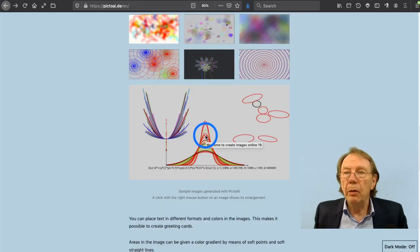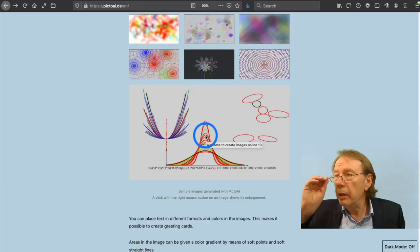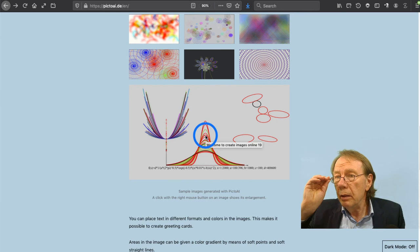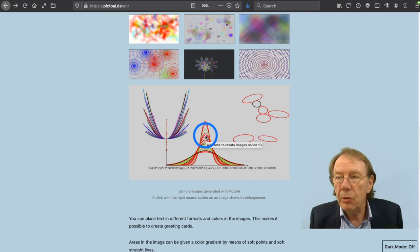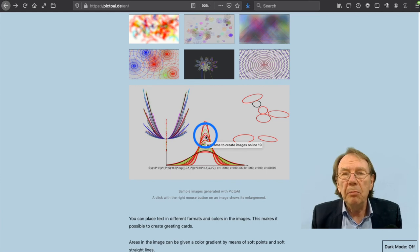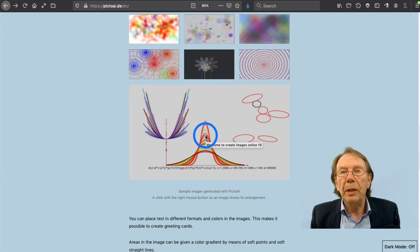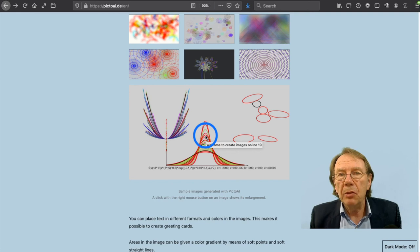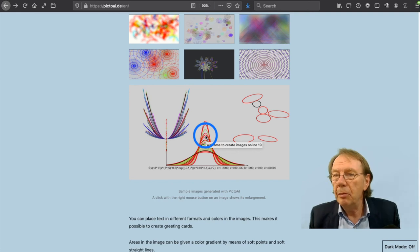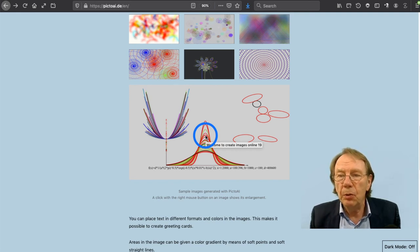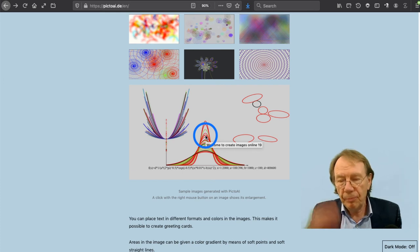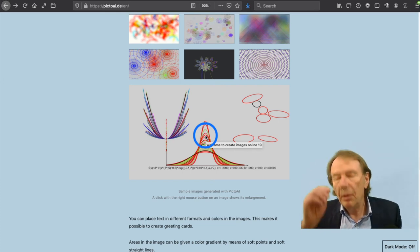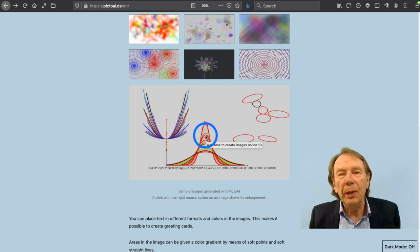So I hope you enjoyed PictoAI. And if you have any suggestions for enhancements, please let me know. Further spectacular program expansions are in preparation. I am looking forward to your pictures. Thank you for your interest and goodbye.